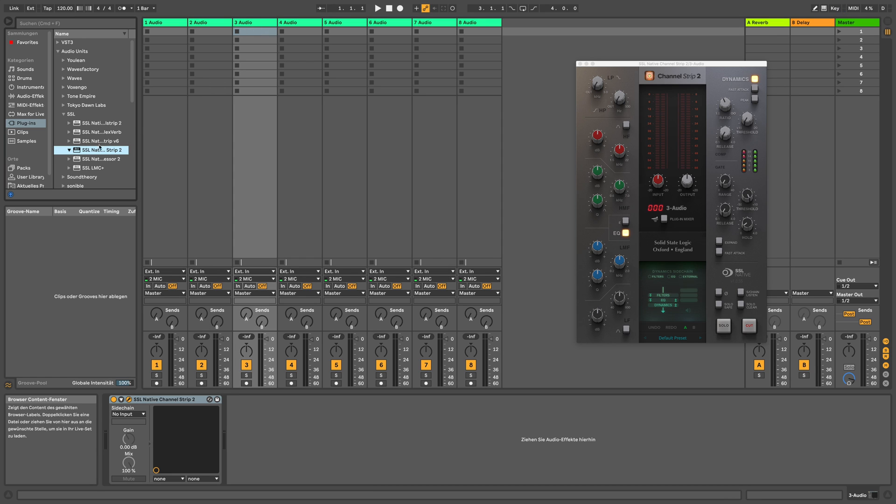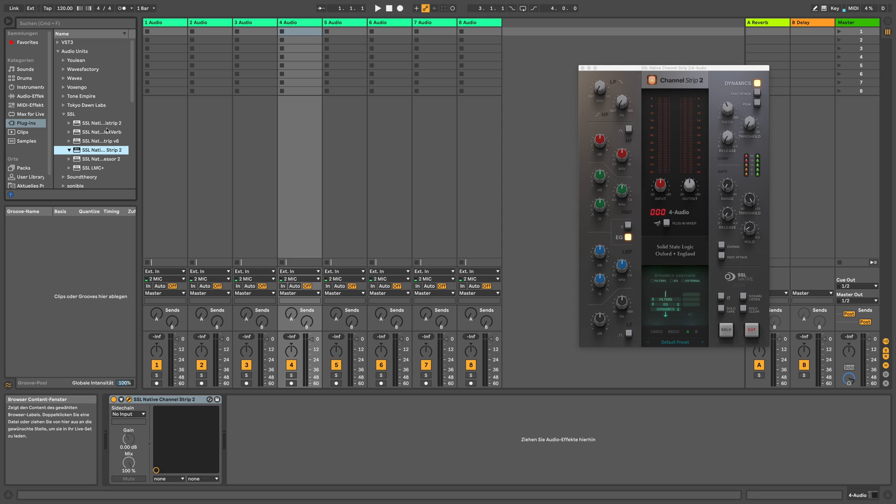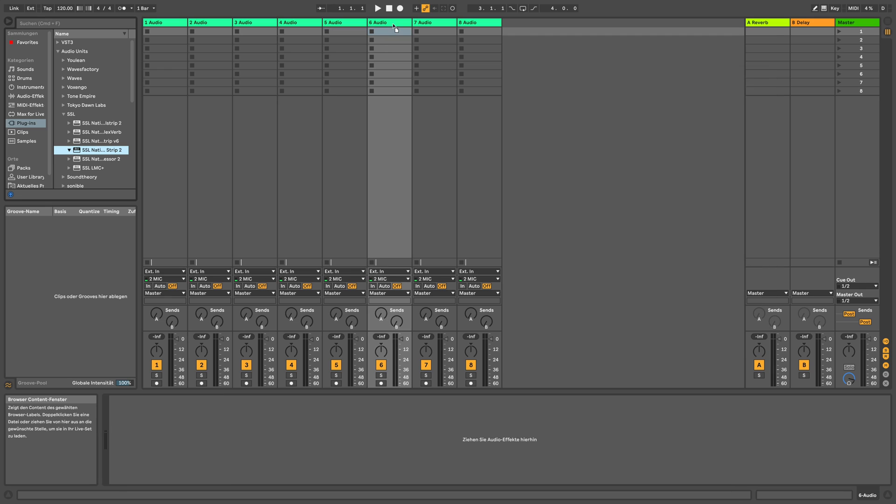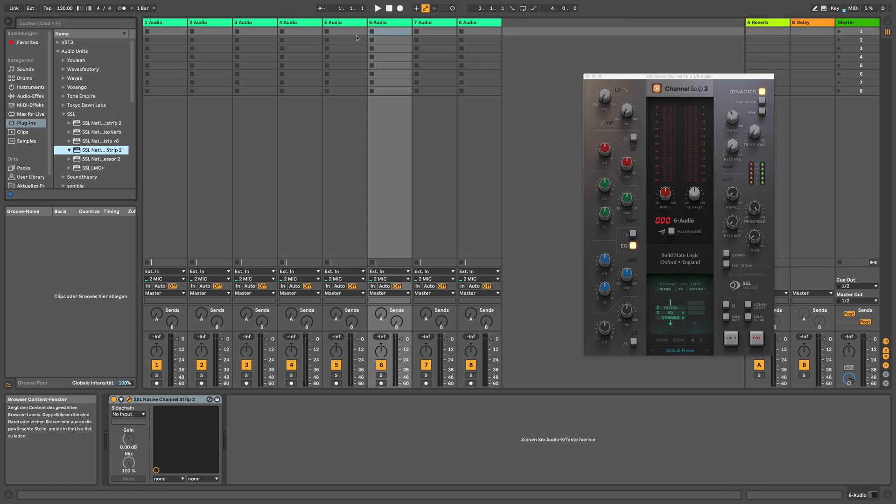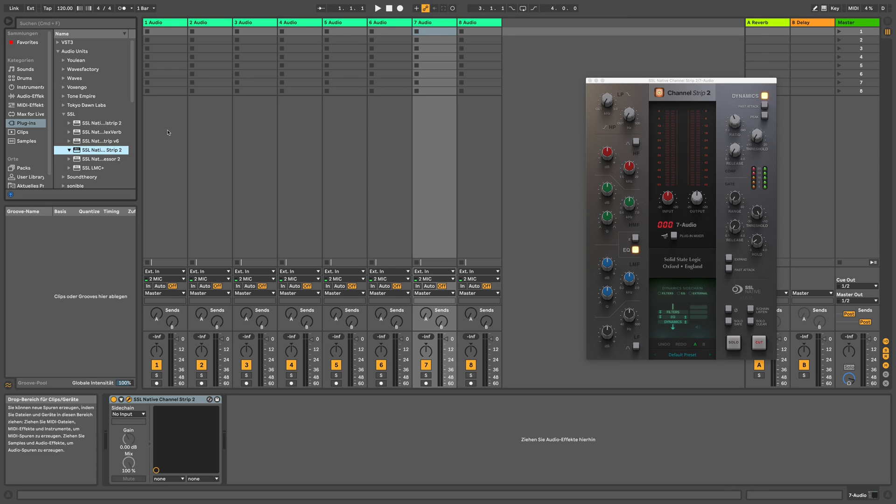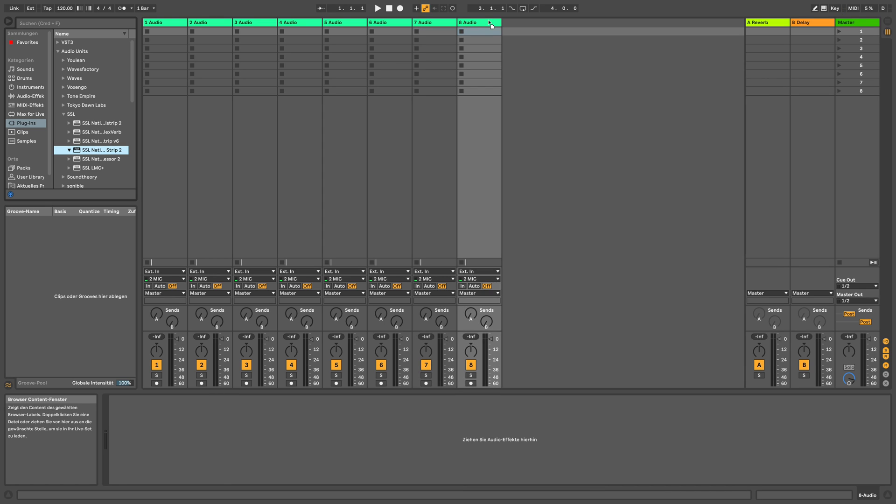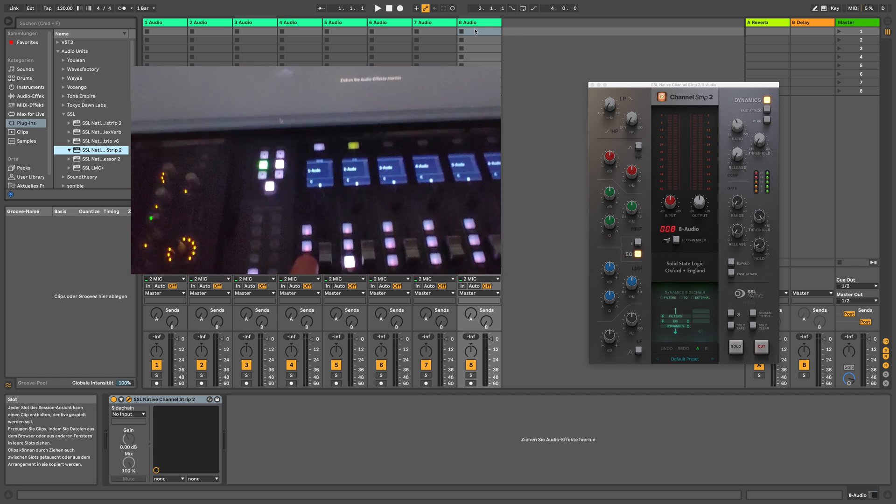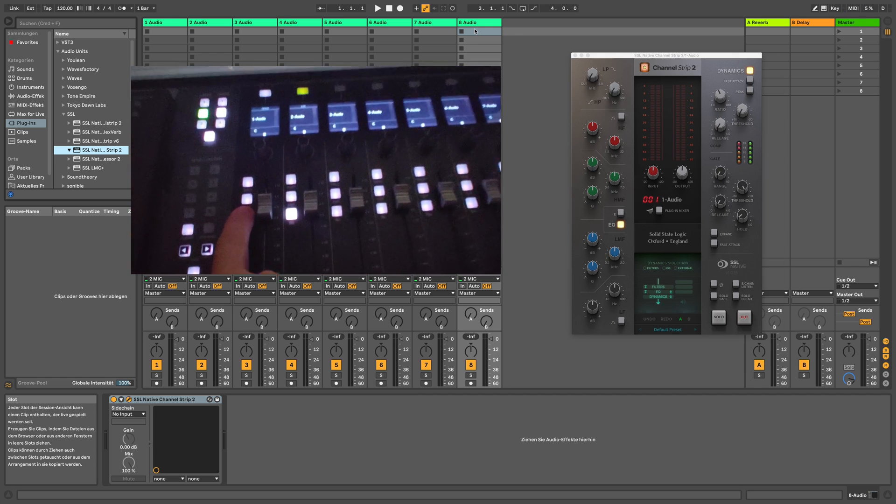So the best thing is to first take an instance of the SSL-2 channel strip and put it on each track here. And then we're going to select with the UF-8 each track and see if it follows suit. How the behavior is, let's try to do that.